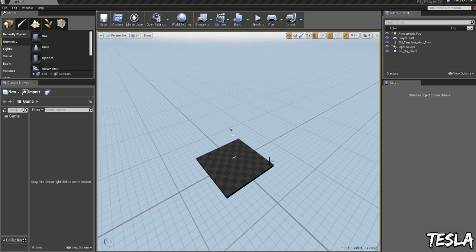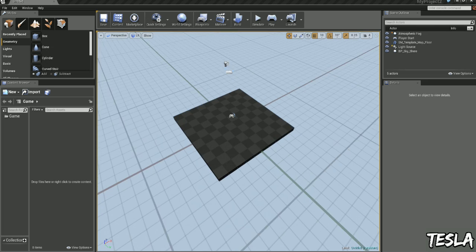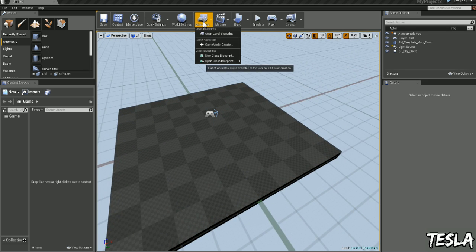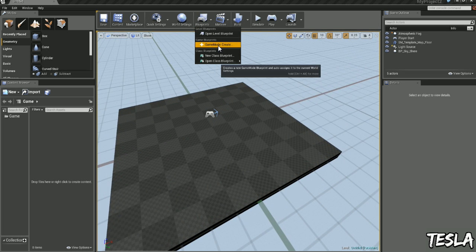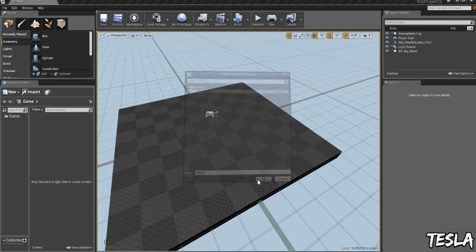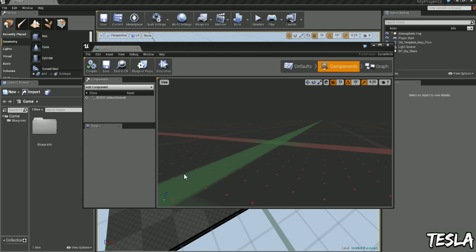Okay, so to begin with, I'm using a blank project. So we need to create a new game mode. We'll name this Mode 1 and choose OK.